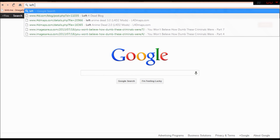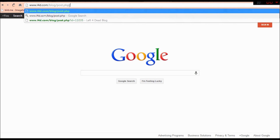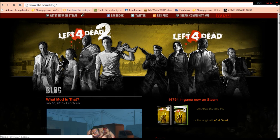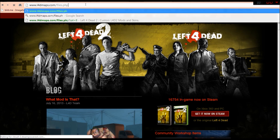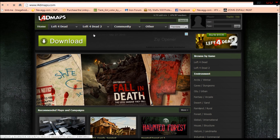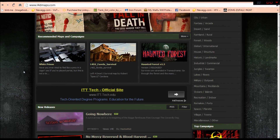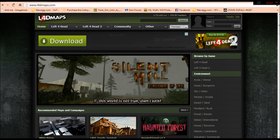The other way is going to Left4DeadMaps.com, which is a special place where you get a whole archive of mods that won't usually be in the Workshop. There are a bunch of mods for this.